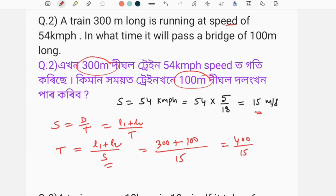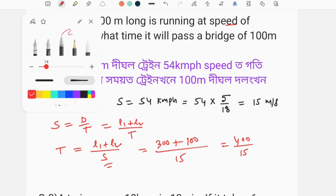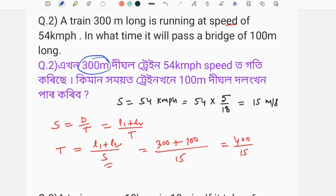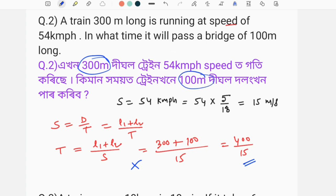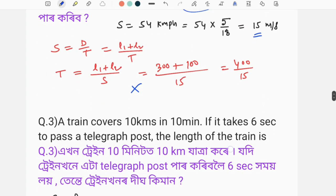So we have 400 divided by 15. We need to convert the improper fraction. Speed is 54 km per hour; we convert the unit to meters per second, which gives 15 meters per second. We multiply 54 by 5 by 18 to get 15 meters per second. The speed is 15, so time is 400 by 15. Clear as a sign — you can clear the concept.